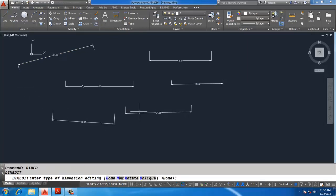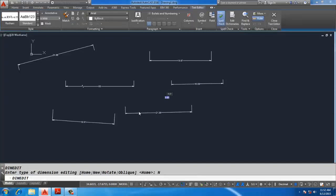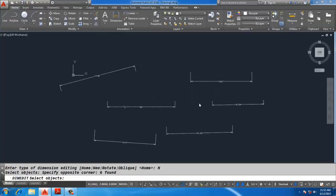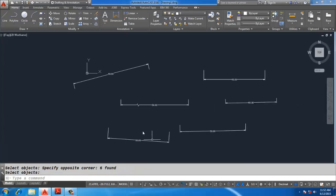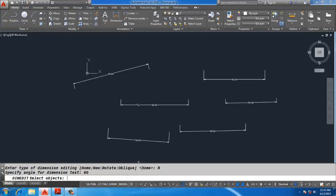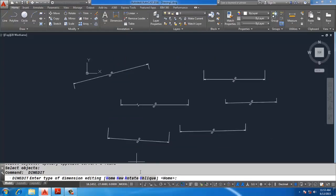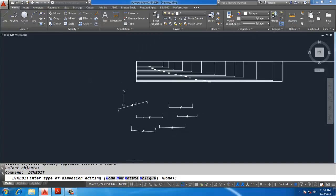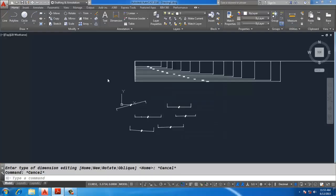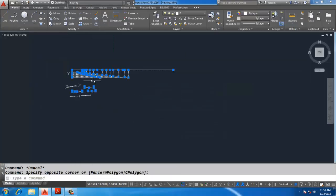In the Dimension Edit command, click New, write the text — for example, 50.00 — then Close, select all the dimensions, and Enter. For Rotate, select all text and set an angle, for example 60 degrees. Oblique is used in isometric drawings. These are the dimension edit sub-options: Home, New, Rotate, and Oblique.